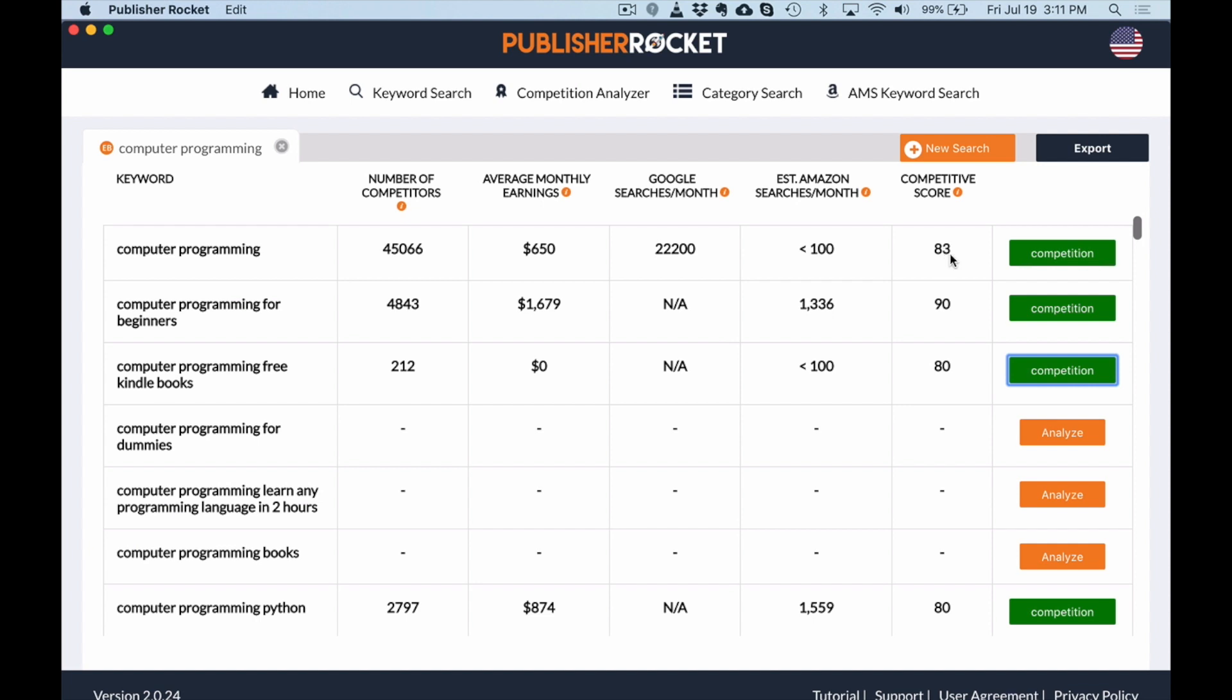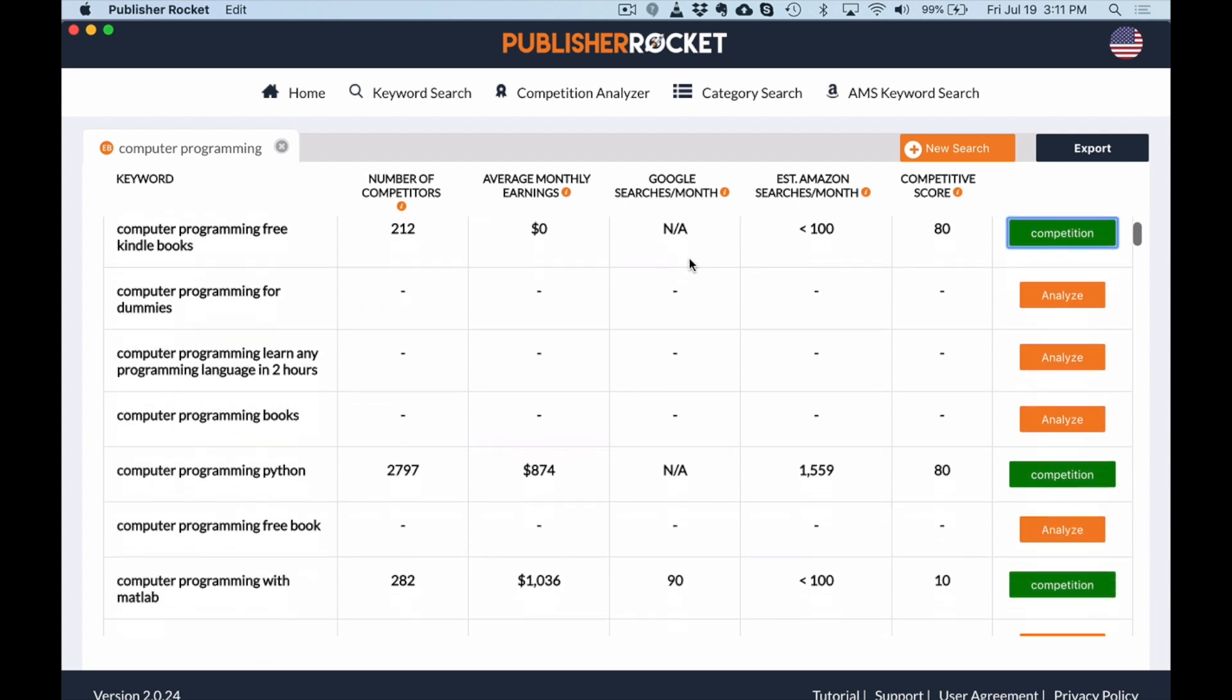Competitive score, anything below 75 is really good. Above 75 is just a little too competitive. Maybe for some of you more advanced publishers, you could do it with AMS and better covers and all of that. But let's take a look at some of these books here.